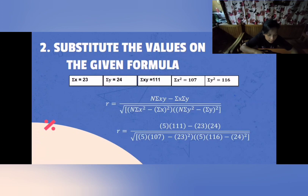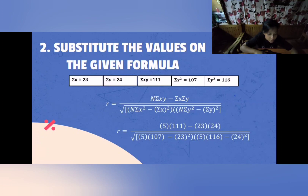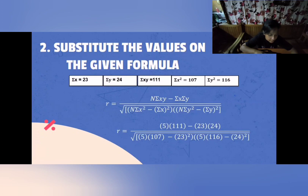Substituting: summation of xy = 111, summation of x = 23, summation of y = 24, n = 5, summation of x squared = 107, and the square of the summation of x is 23 squared. n = 5, summation of y squared = 116, and the square of the summation of y is 24 squared.